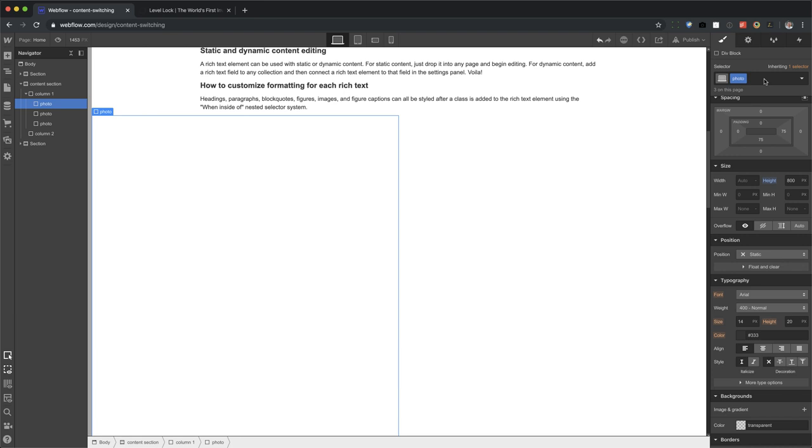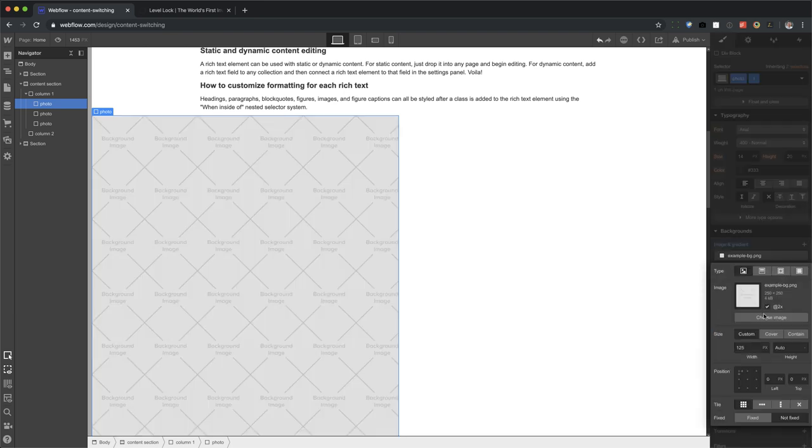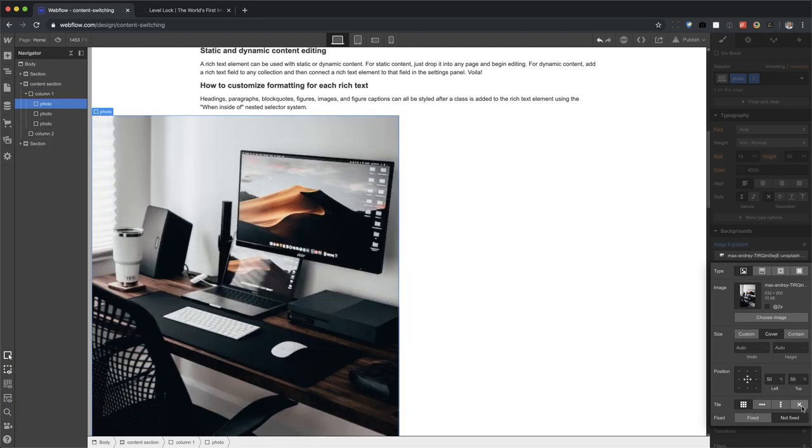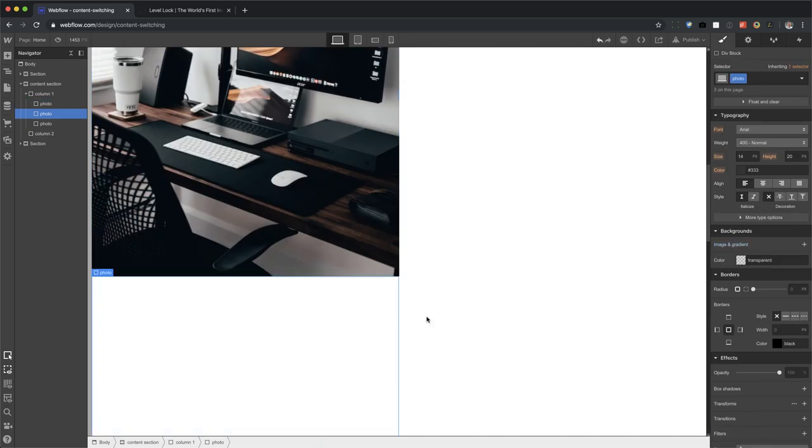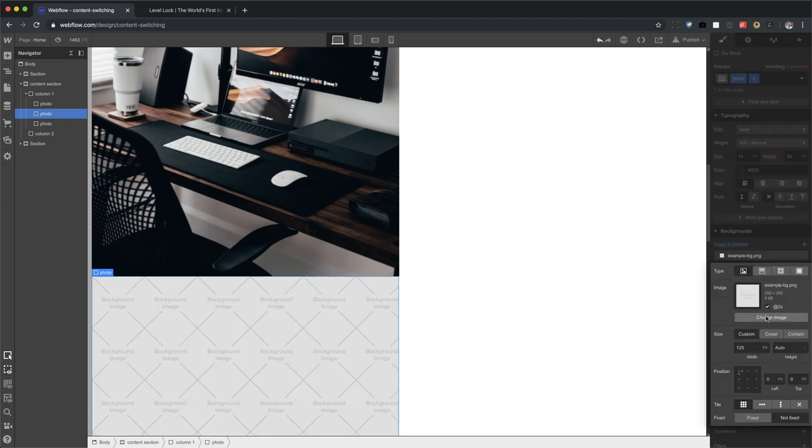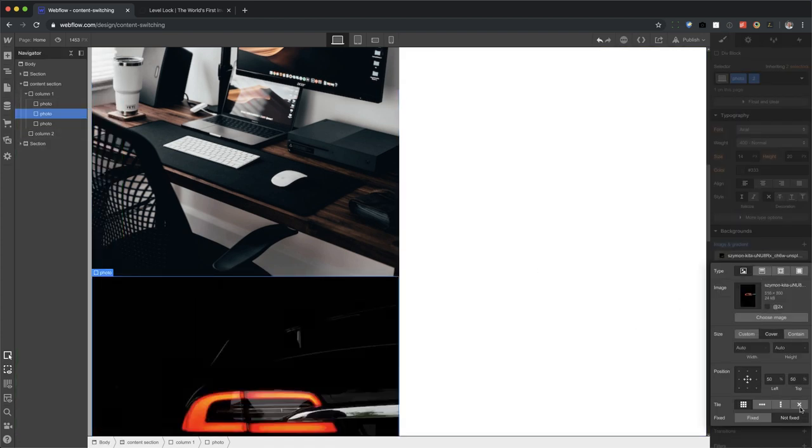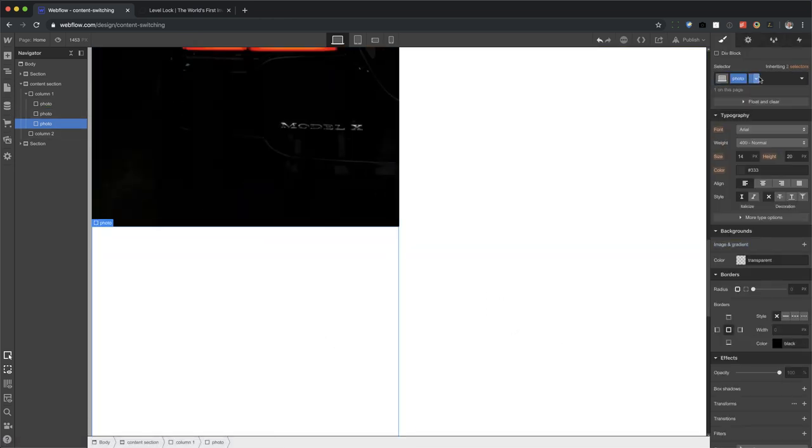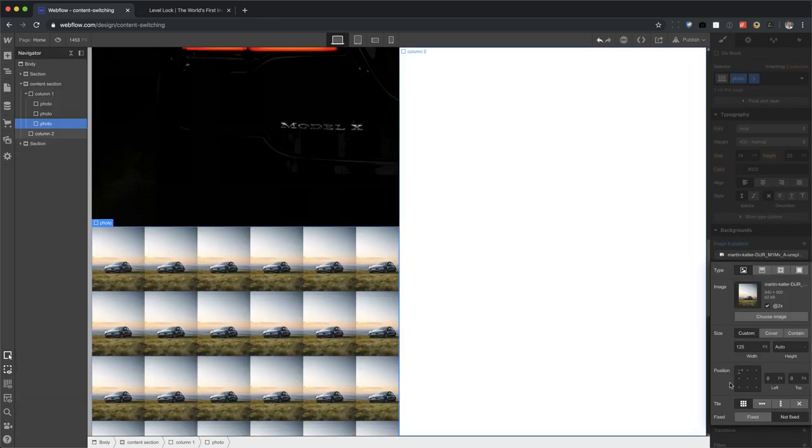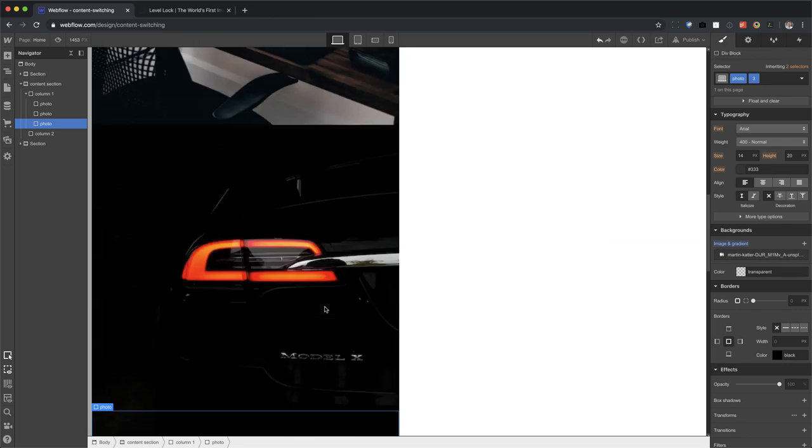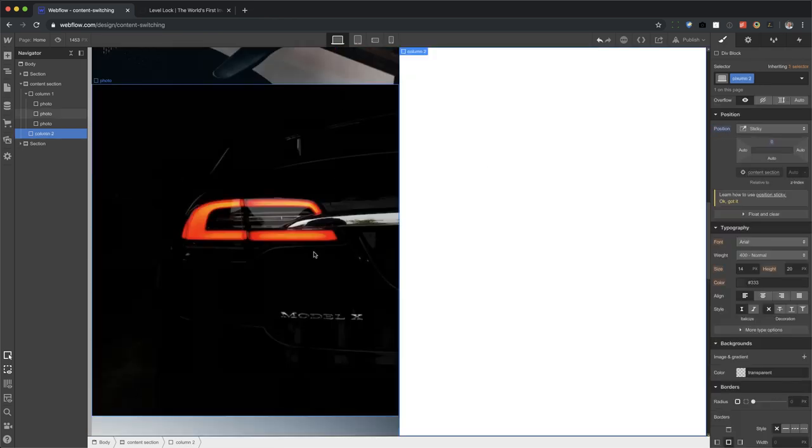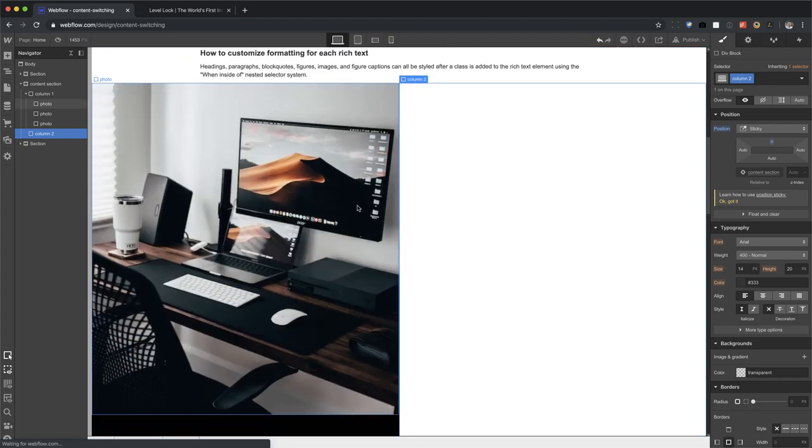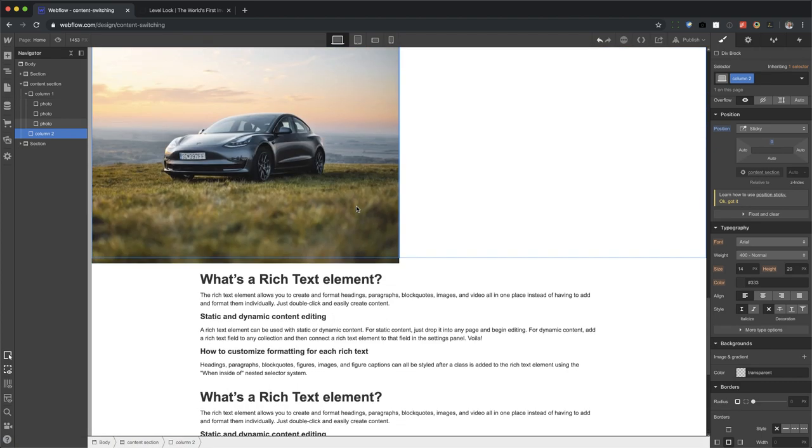All right. So photo one, I'm going to give a combo class of one and give this an image. There we go. Cover center, no repeat. And now photo two, choose image. There we go. And photo three. There we go. Okay. And now you can tell it's sticking. The column two is sticking because look, the tab is still there as I scroll down and there we go. It goes away.